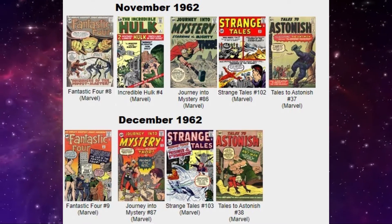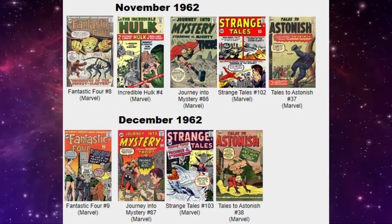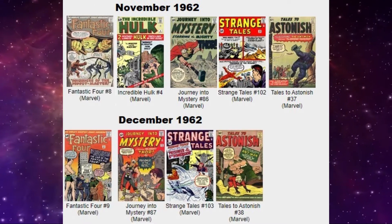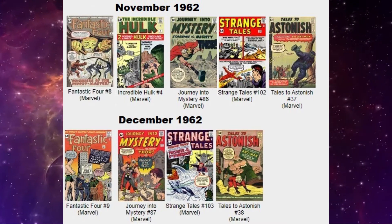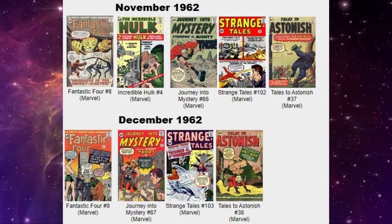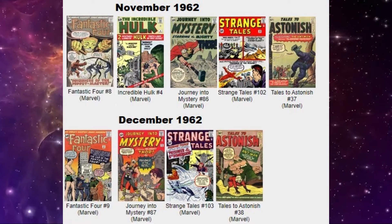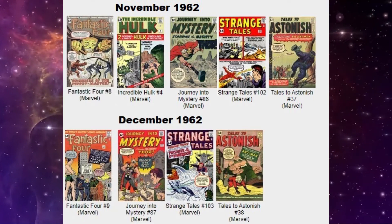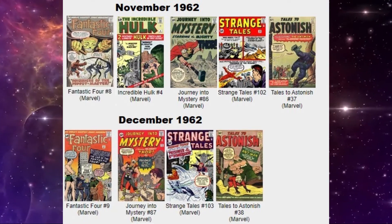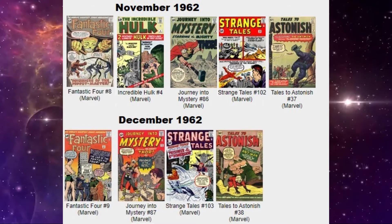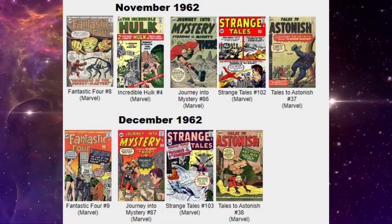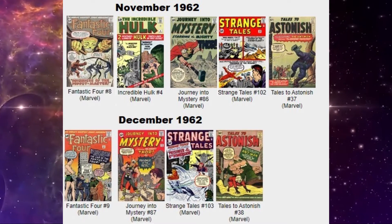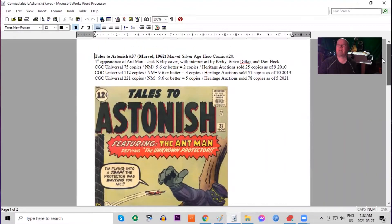And the fifth book released this month in the superhero genre was Tales to Astonish 37. This is now a monthly ongoing series featuring Ant-Man in every issue. This is the fourth appearance of Ant-Man and also features a Jack Kirby cover. Very few copies graded by CGC, seeing that it's only the fourth appearance.